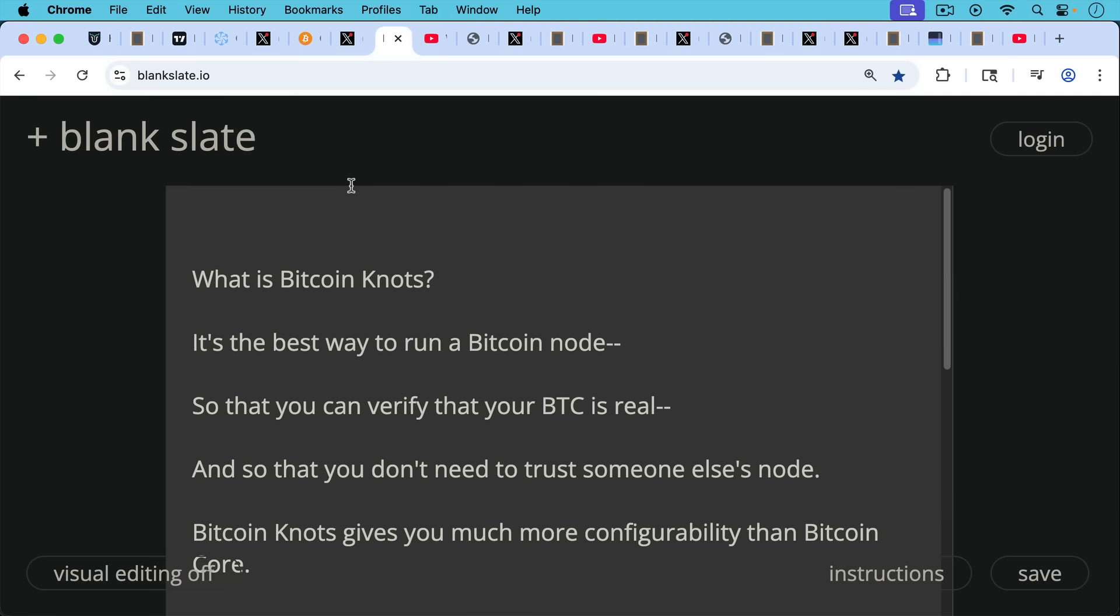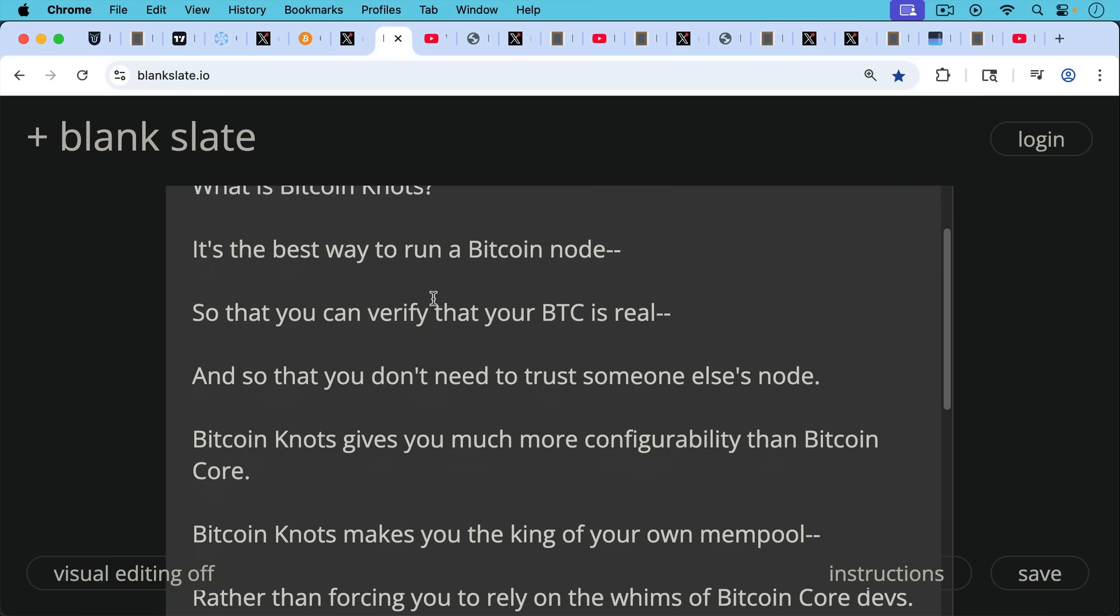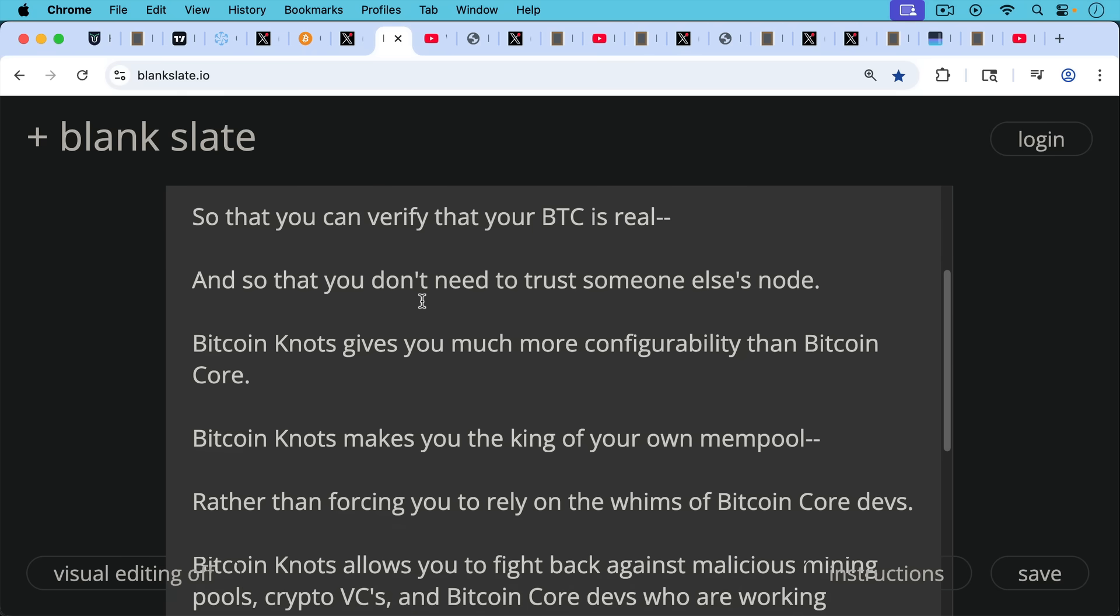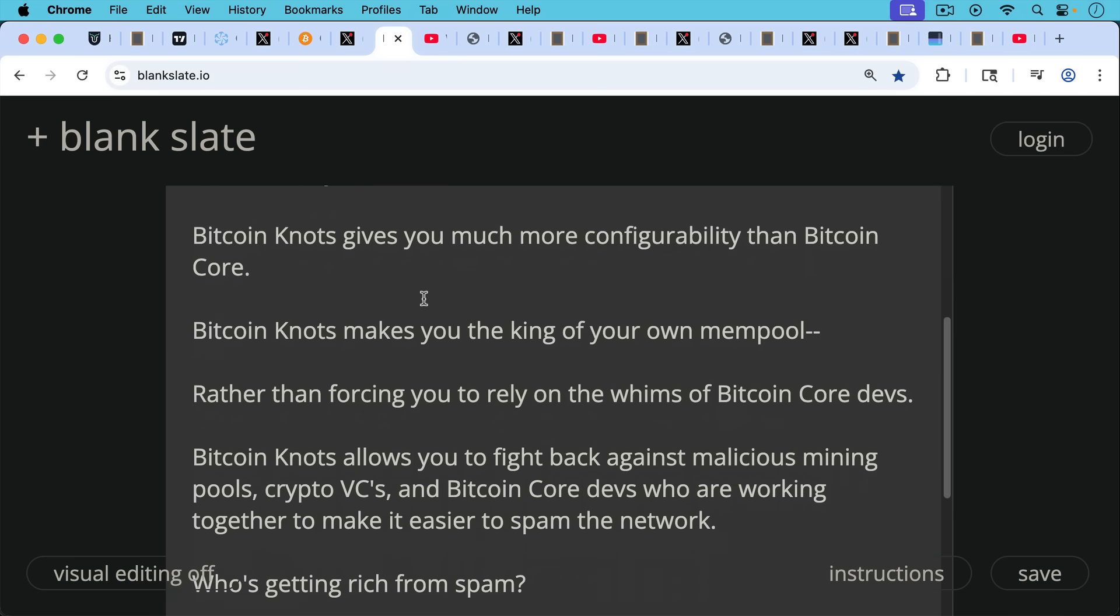If you don't know what Bitcoin Knots is, it's the best way to run a Bitcoin node so that you can verify that your Bitcoin is real and so that you don't need to trust someone else's node. Bitcoin Knots gives you much more configurability than Bitcoin Core. Bitcoin Knots really makes you the king of your own mempool rather than forcing you to rely on the whims of Bitcoin Core devs.